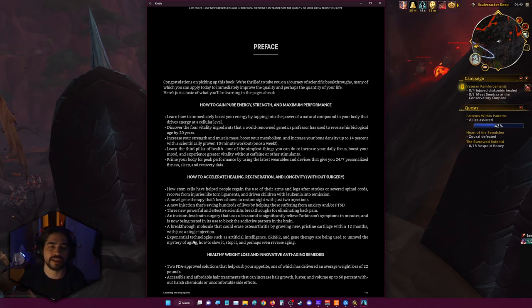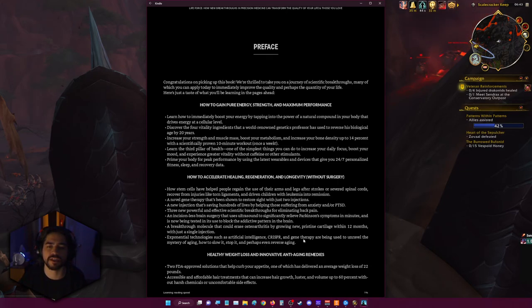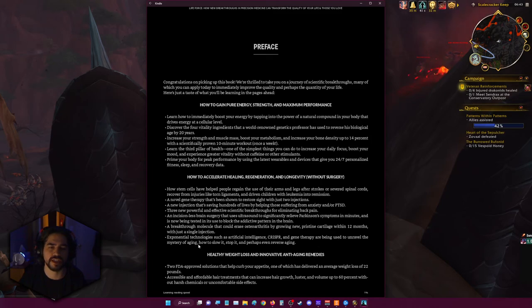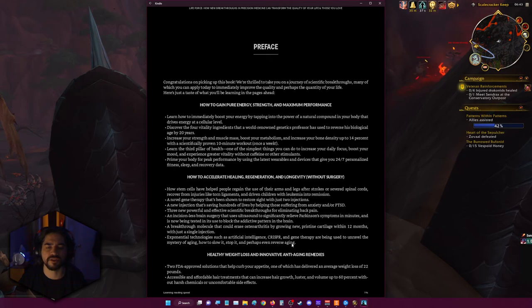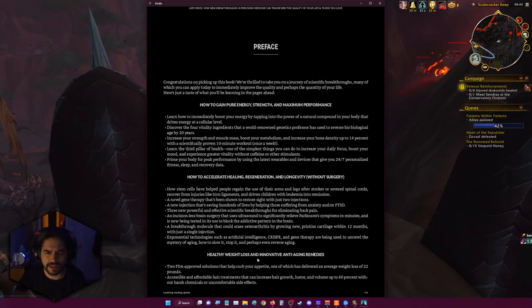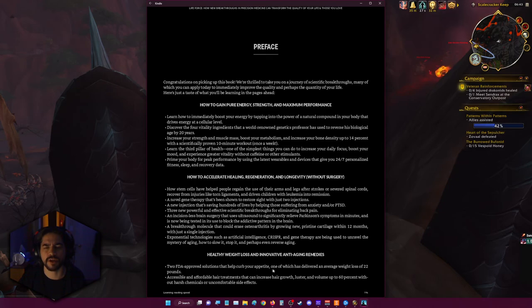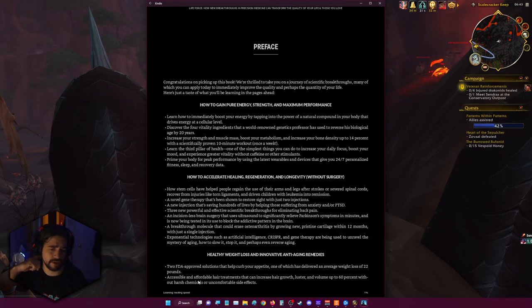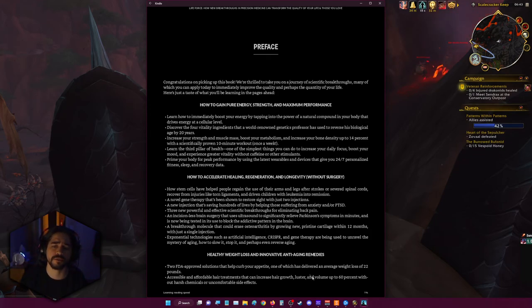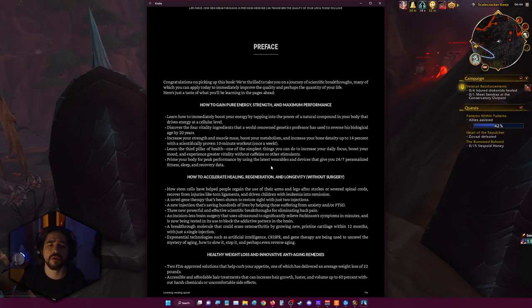Exponential technologies such as artificial intelligence, CRISPR, and gene therapy are being used to unravel the mystery of aging, how to slow it, stop it, and perhaps even reverse the aging process. Healthy weight loss and innovating anti-aging remedies. Two FDA approved solutions that help curb your appetite, one of which has delivered an average weight loss of 22 pounds. Accessible and affordable hair treatments that can increase your hair growth, luster, and volume up to 60% without harsh chemicals or uncomfortable side effects.